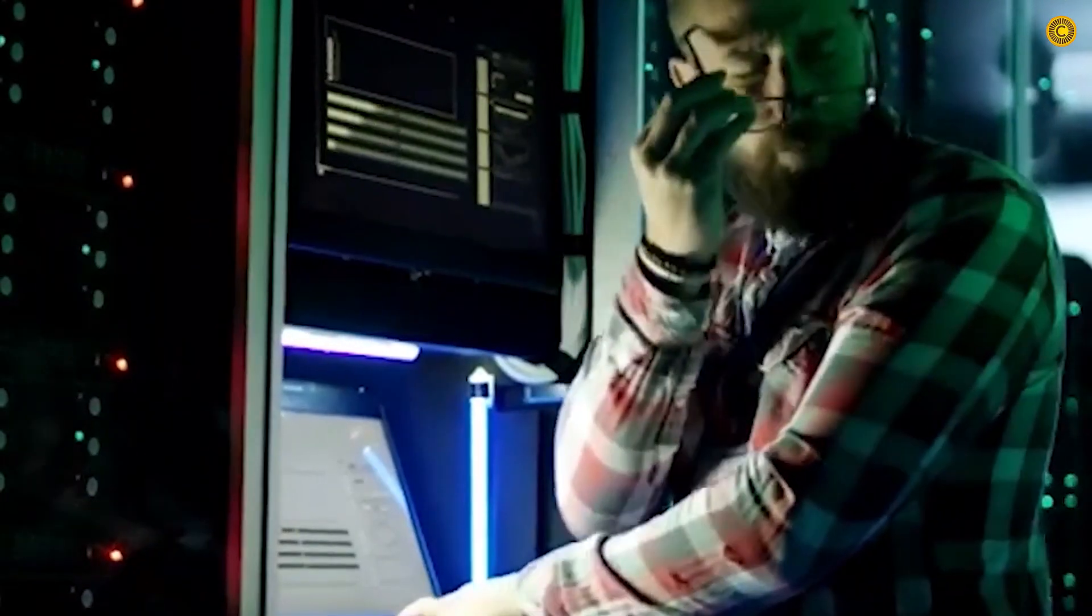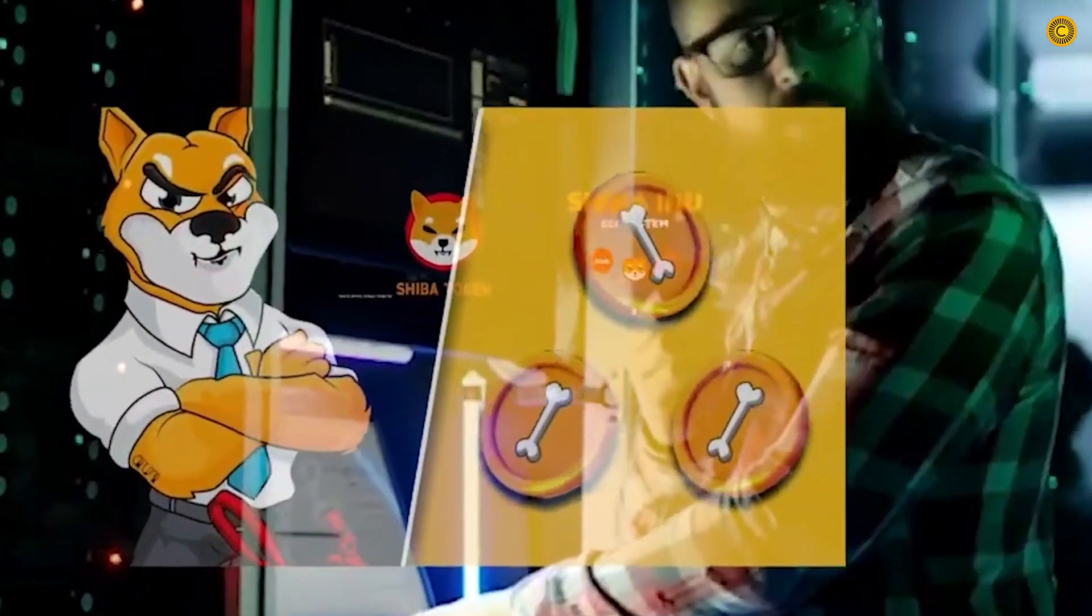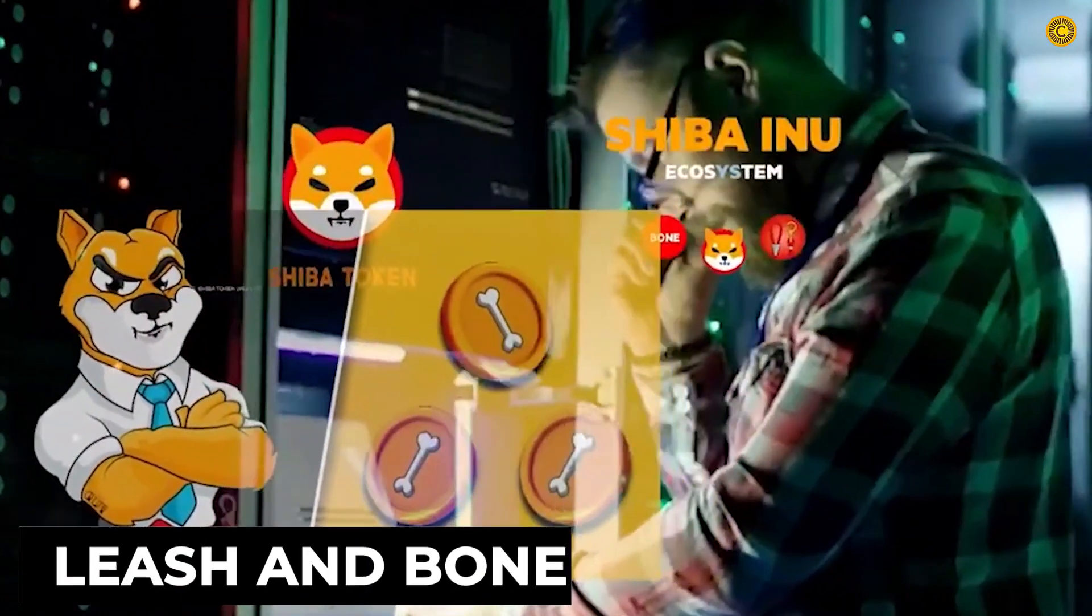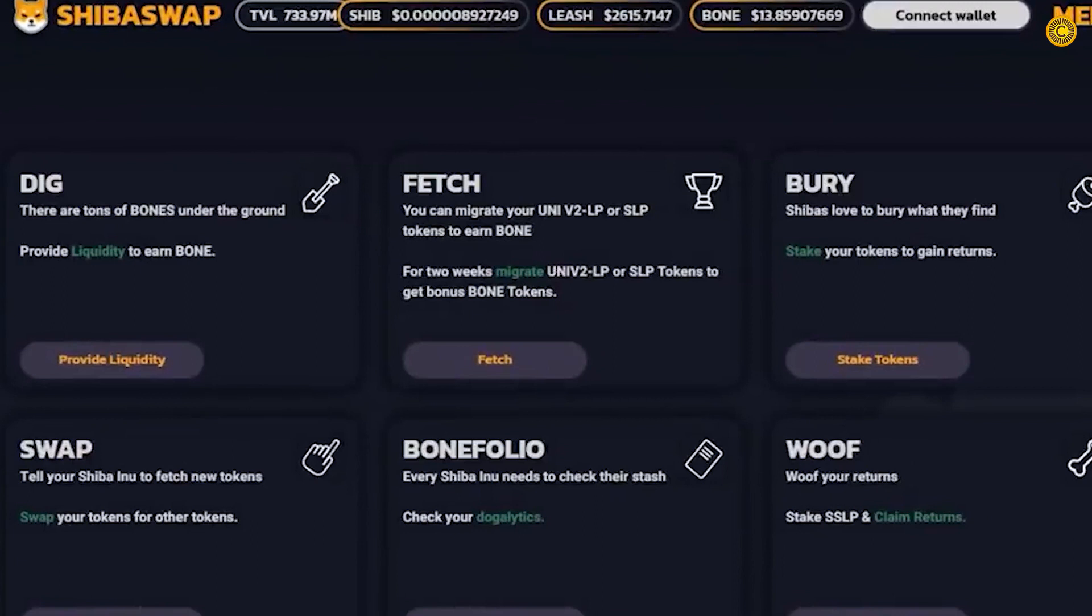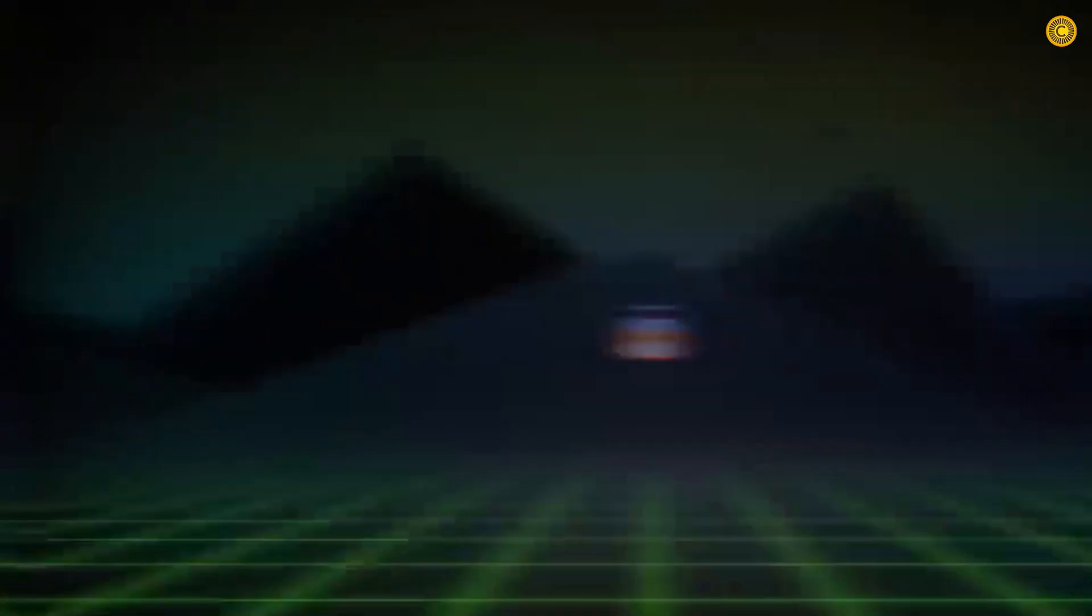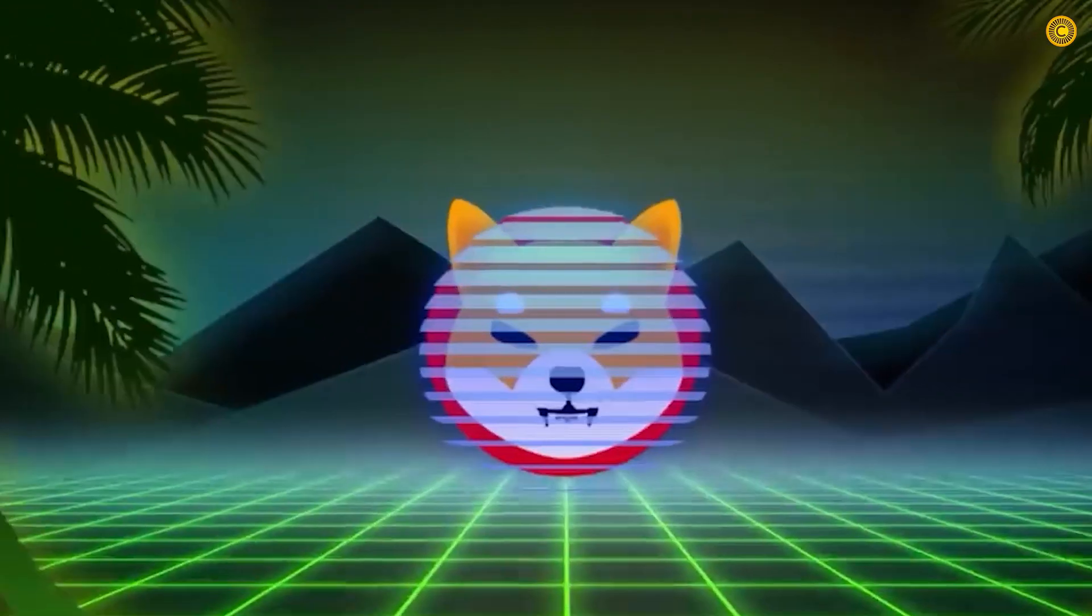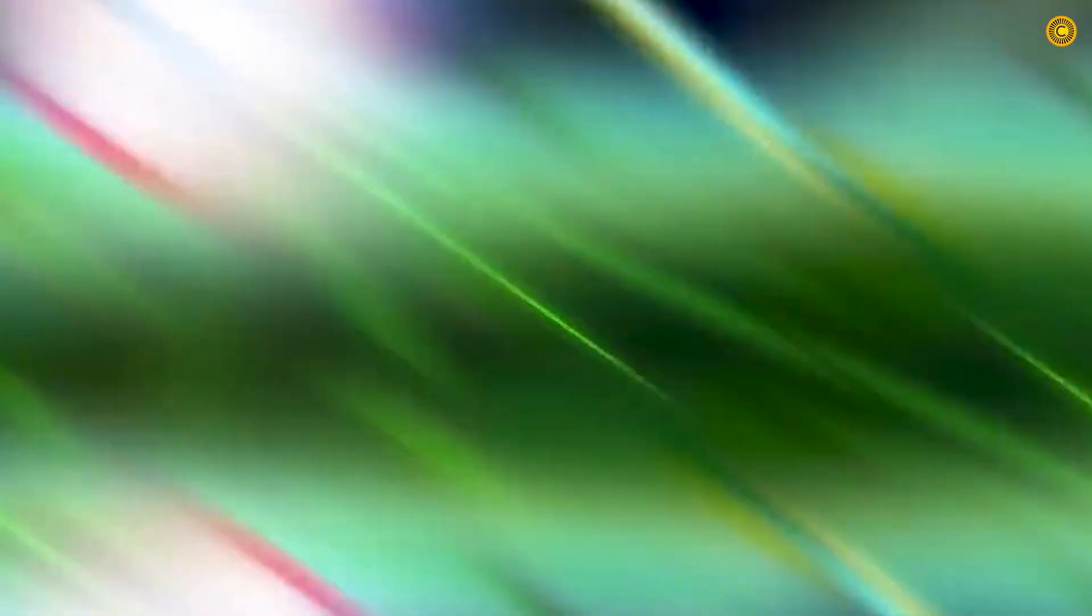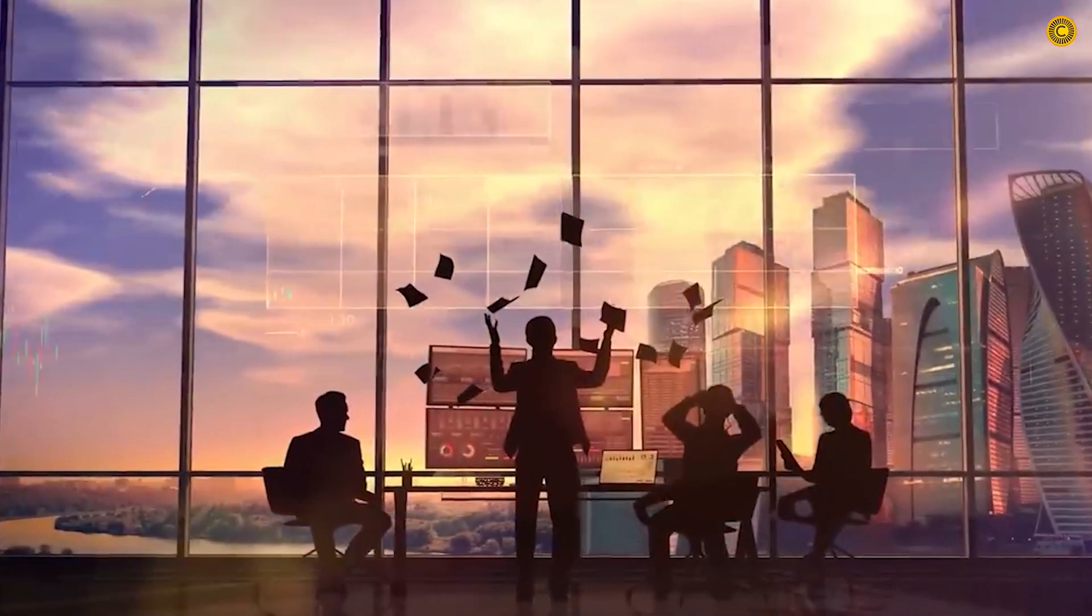Based on the sources, the developers have formed an ecosystem around the Shiba Inu coin, creating other tokens like Leash and Bone. ShibaSwap operates on the Ethereum blockchain. Launched on July 6, burning coins to reduce the supply in circulation creates the potential for the price to move up further.